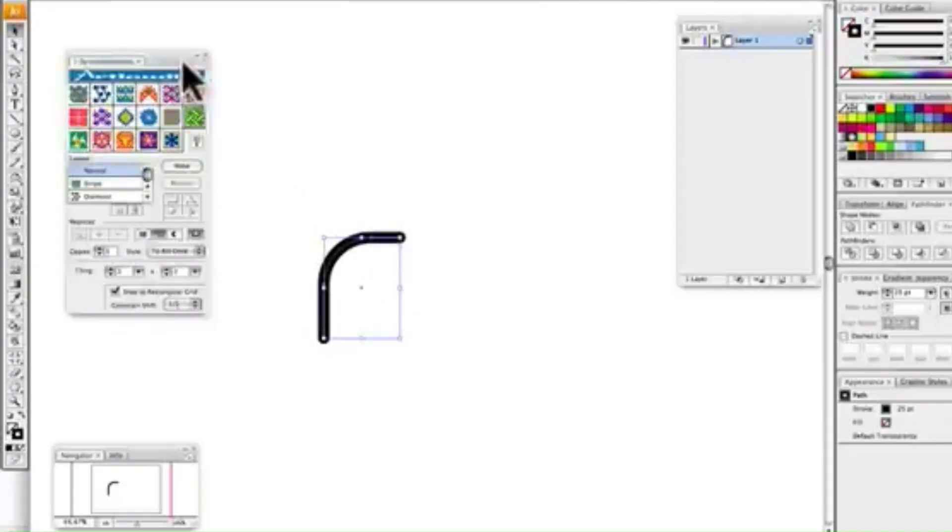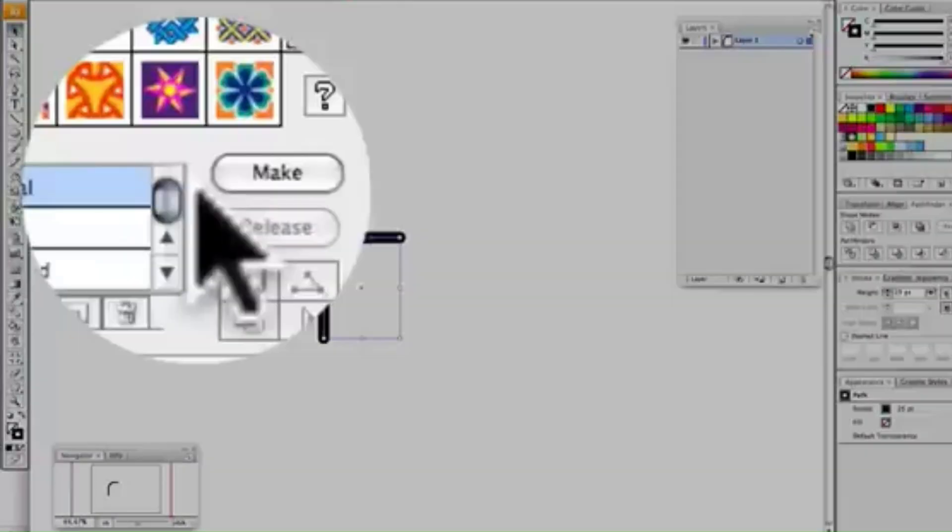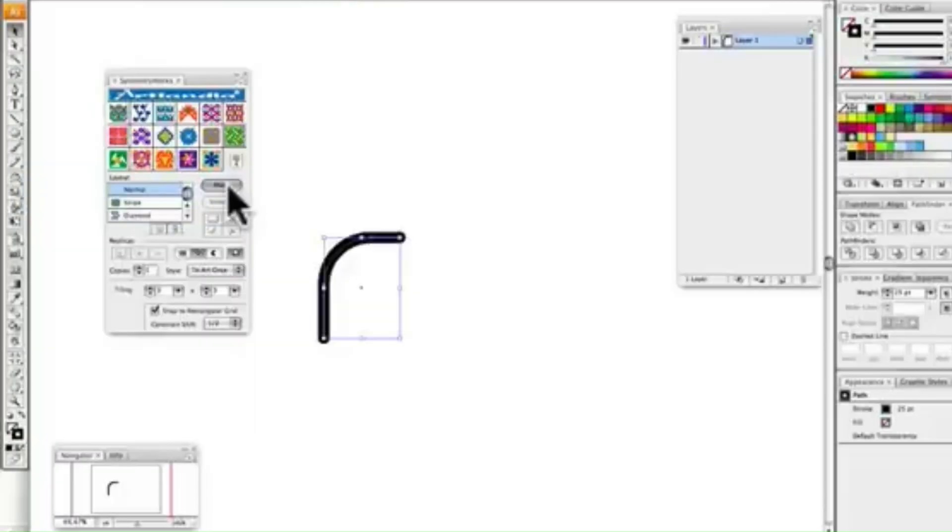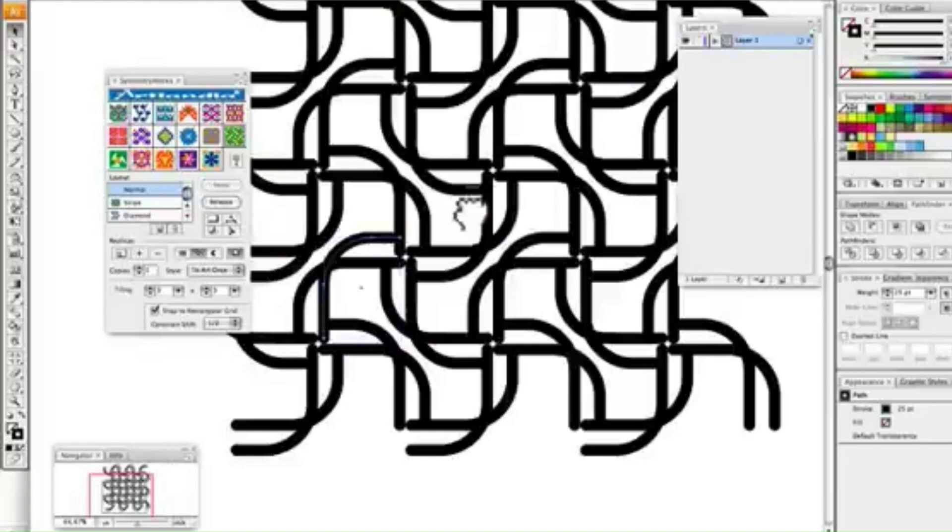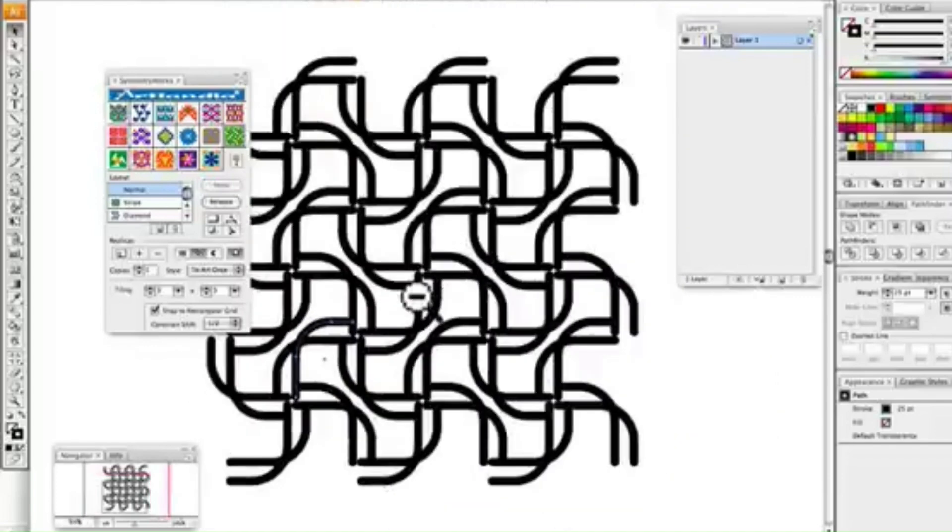Number four: Symmetry Works, Automation and Patterns. This plugin simplifies pattern creation by automating seamless and symmetrical designs, making it essential for textile and surface designers.